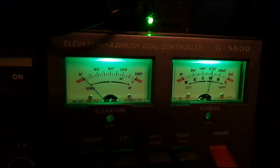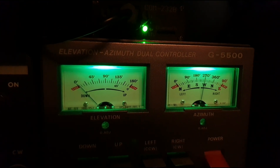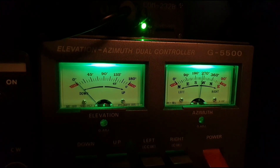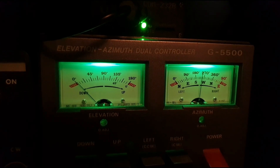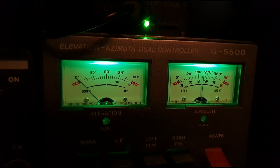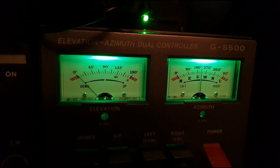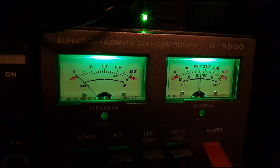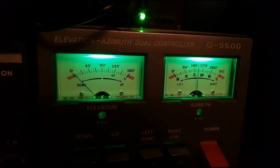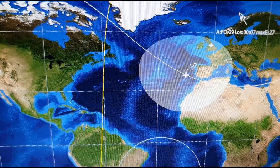The interface you can see flashing is the 232 COM, and that's powering the G5500 controller hooked up from the computer, which is running Windows 10. We're in position now and as you can see the footprint's just coming into range.